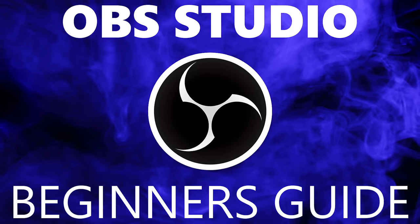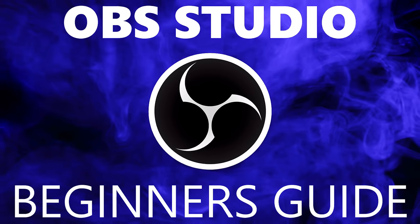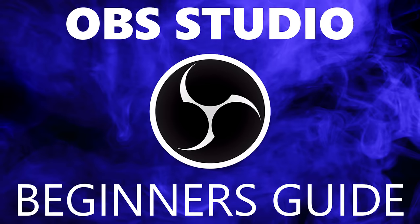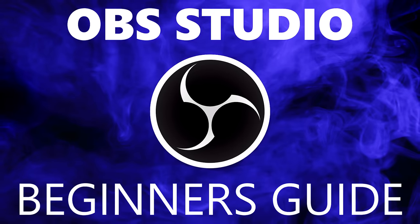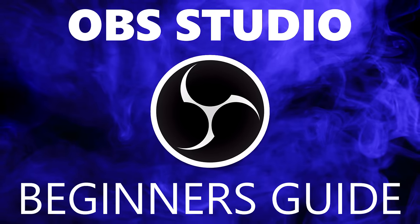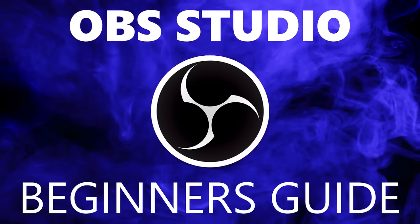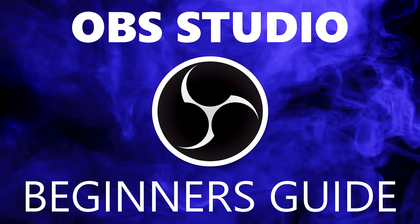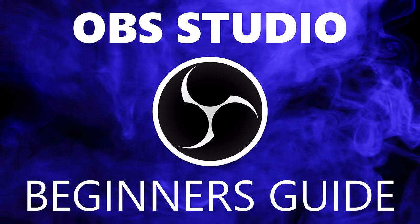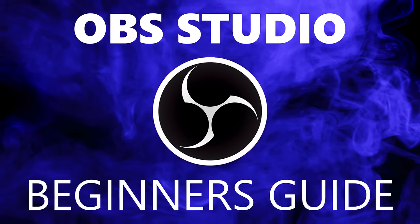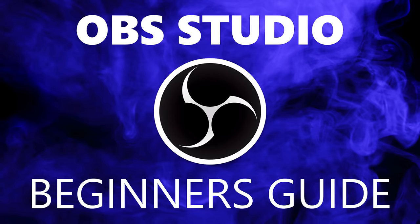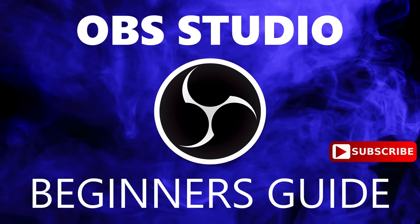Recently, in the free software series, I showed you OBS Studio, which is a free and open source screen recorder for Windows, Mac, and Linux. In the comments of that video, many of you asked for me to do a tutorial. In this beginner's guide, I will show you how to set up and use OBS Studio. Coming up next on TechGumbo.